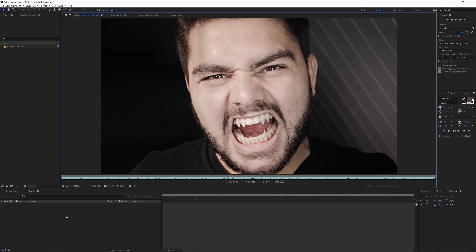Without further ado, let's jump into the tutorial. Alright, so here we are in Adobe After Effects and right here you see the preview of the final result where I have these vampire teeth. Yeah, I could go for a vampire I guess — looks pretty badass.